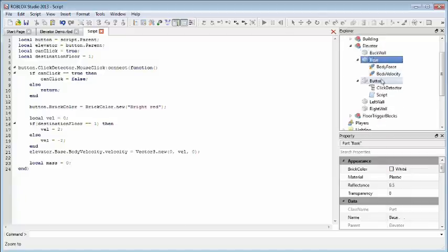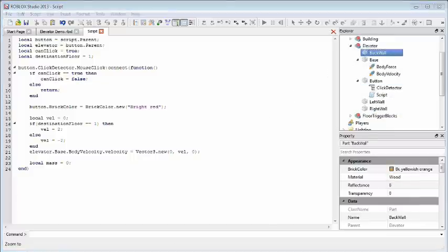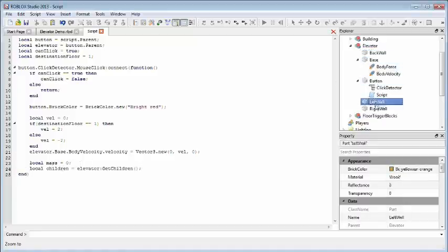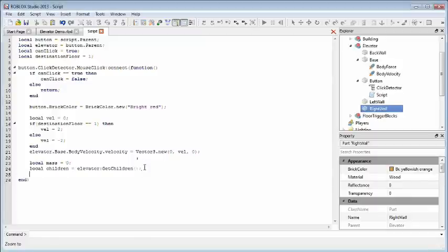The mass of our elevator is going to be the sum mass of all of the parts. So the walls, the base, and the button. What we're going to do is we're going to get all of the children of the elevator. This is going to give us a list of all of these parts that are contained within. And we're going to use a for loop to cycle over all those parts, and just sum up the mass as we go.